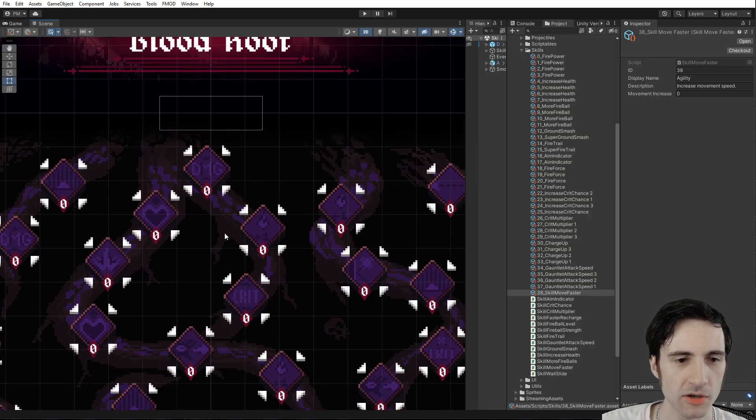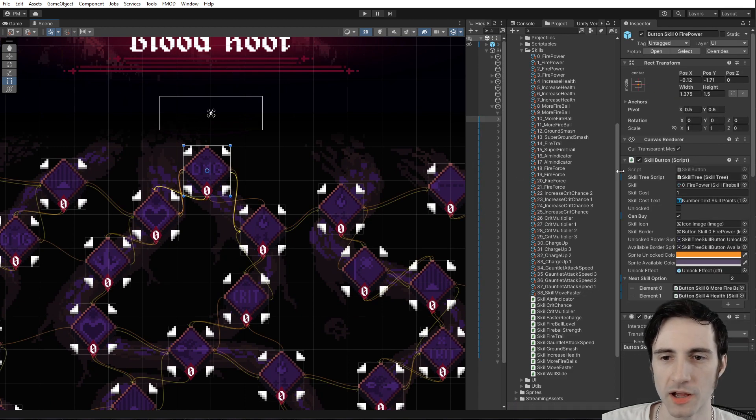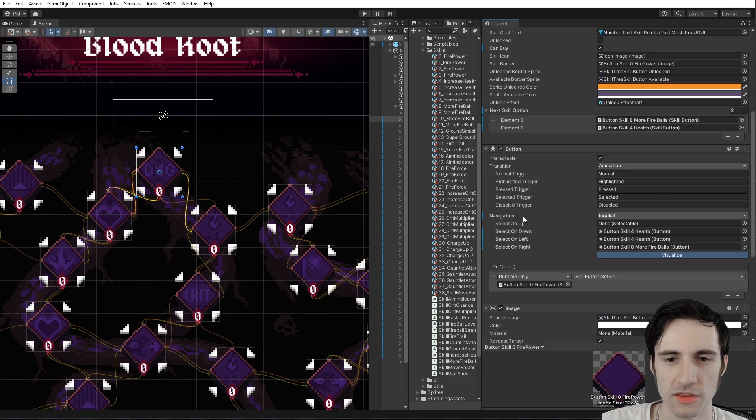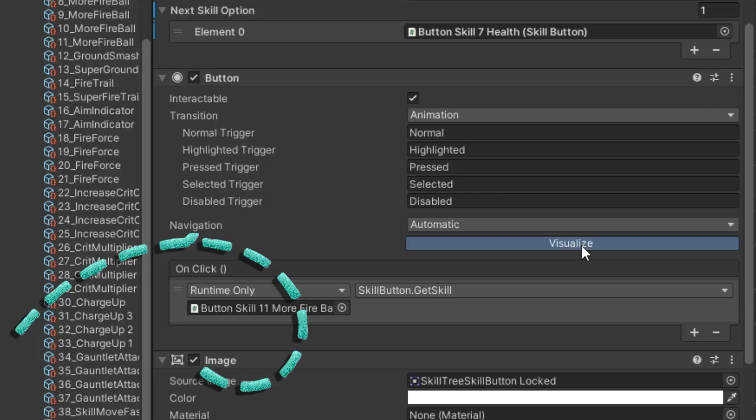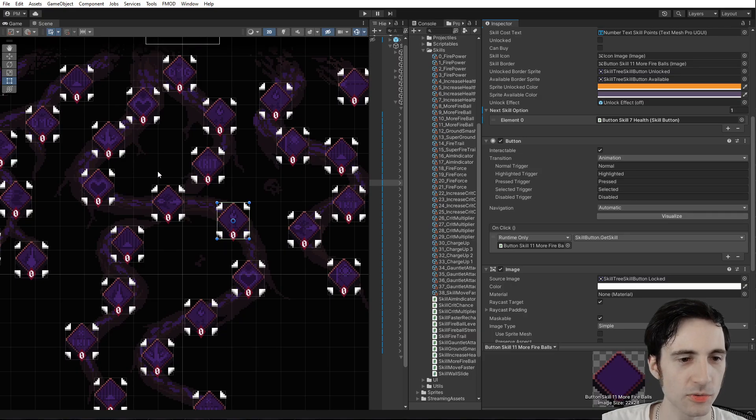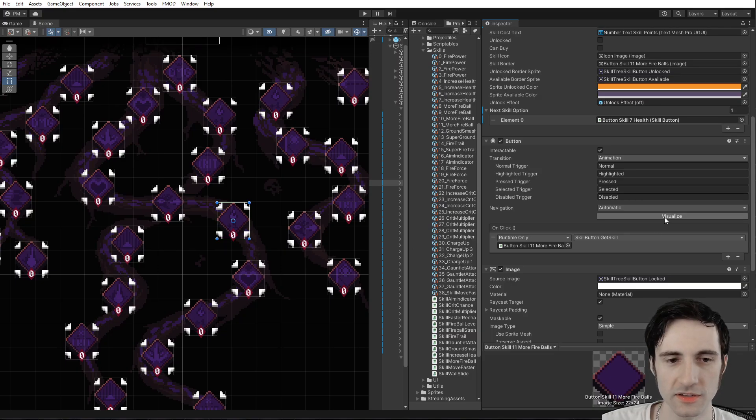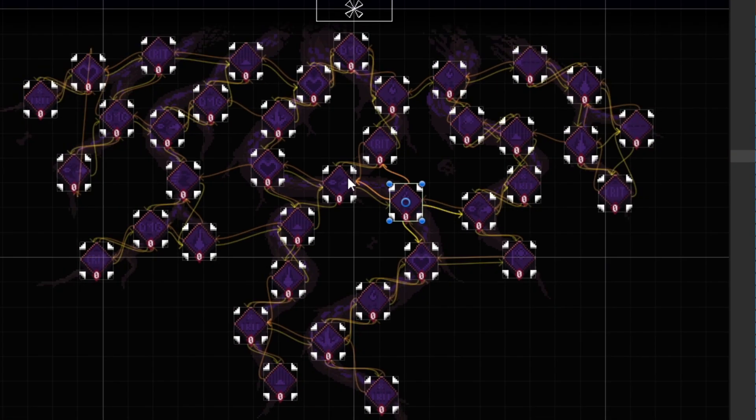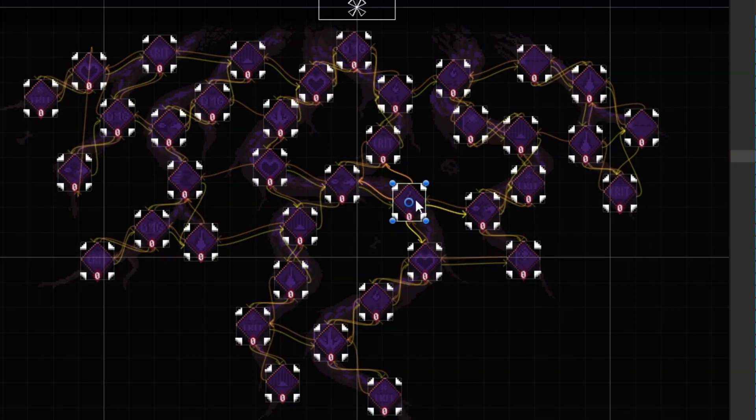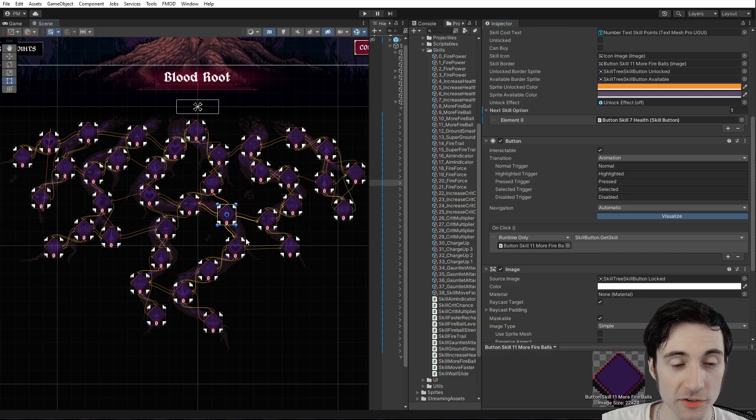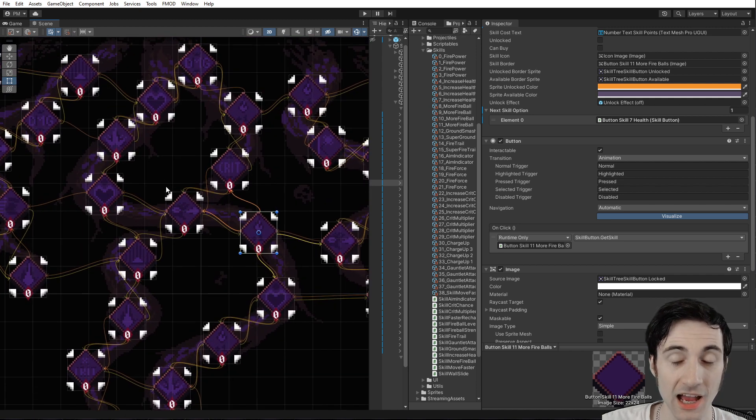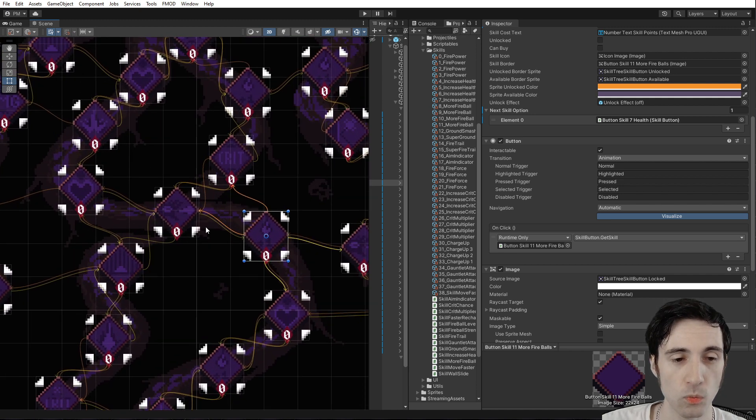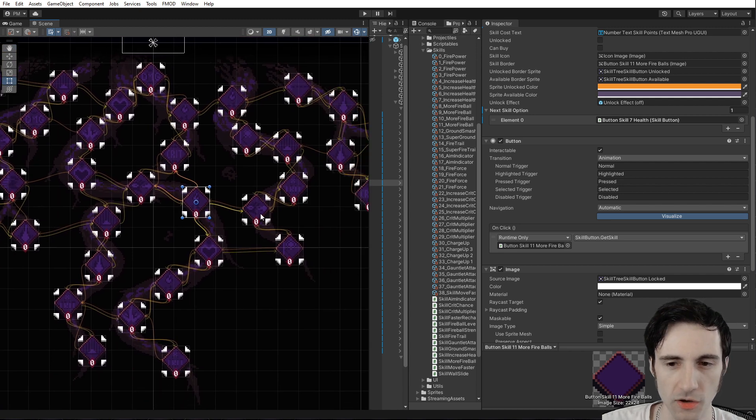But something that I wanted to point out is in Unity, when you create buttons, the navigation is set to automatic. And this visualize button here, that's what shows you how all the buttons connect. And you can see they connect.